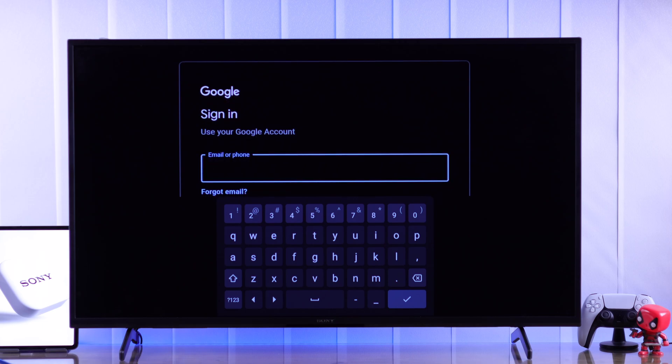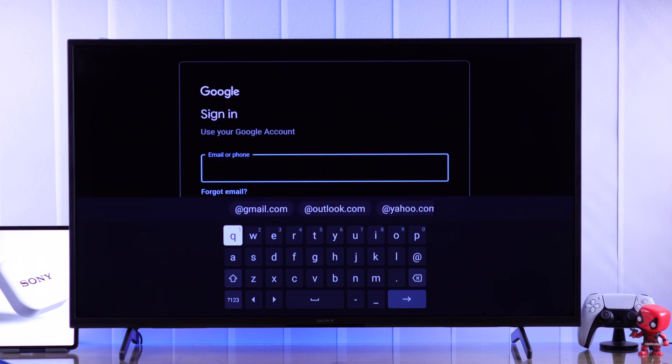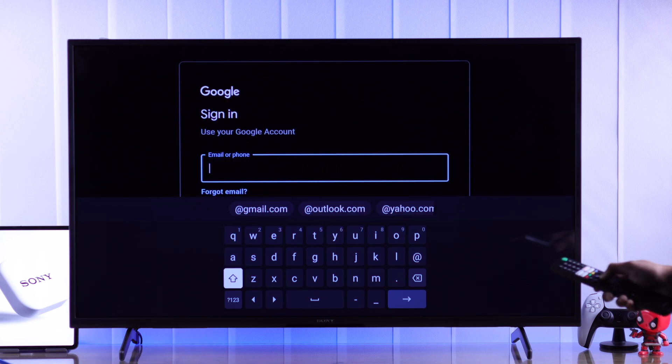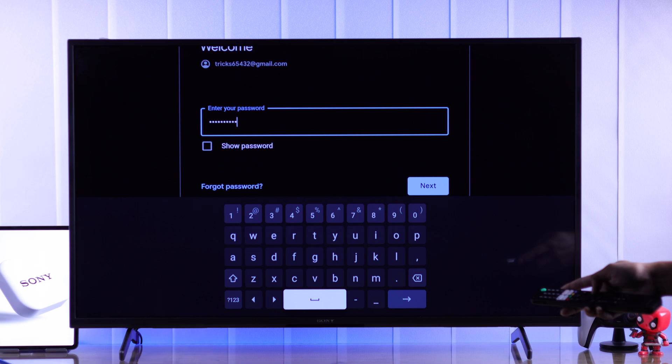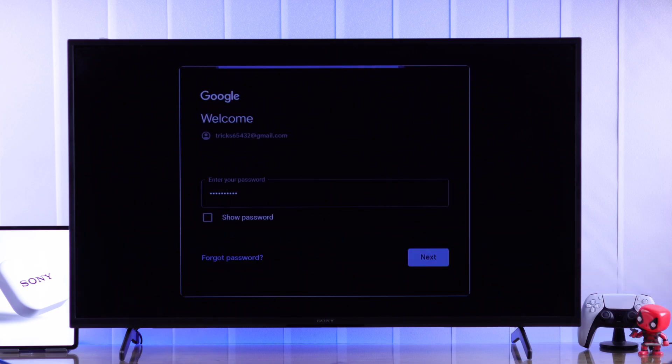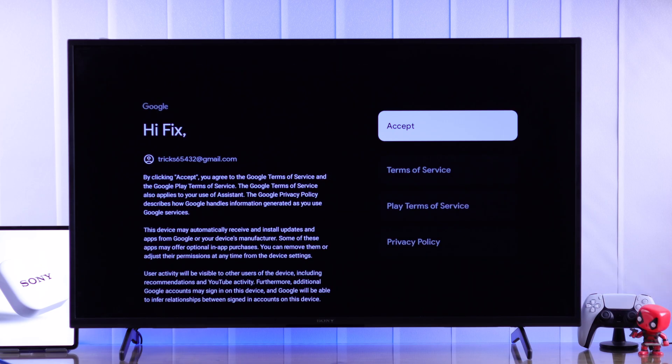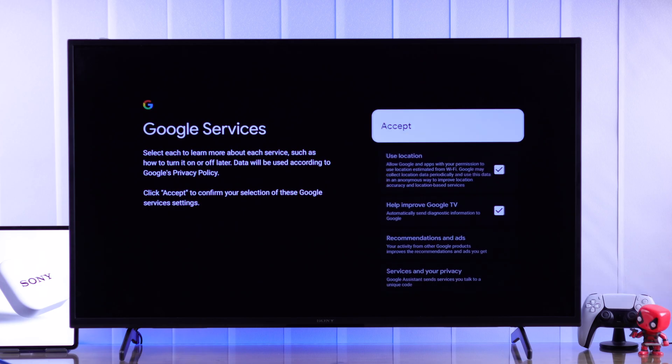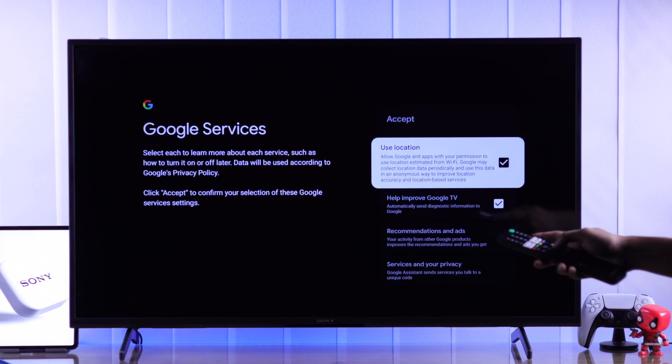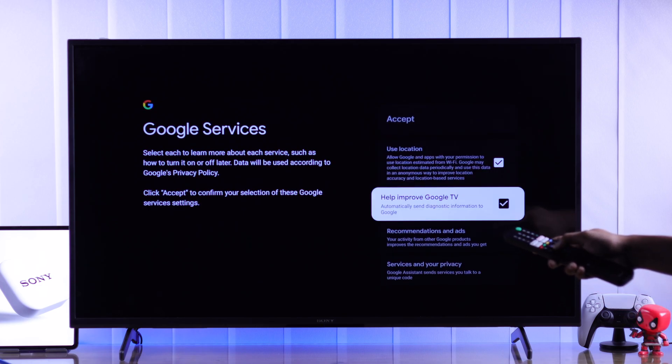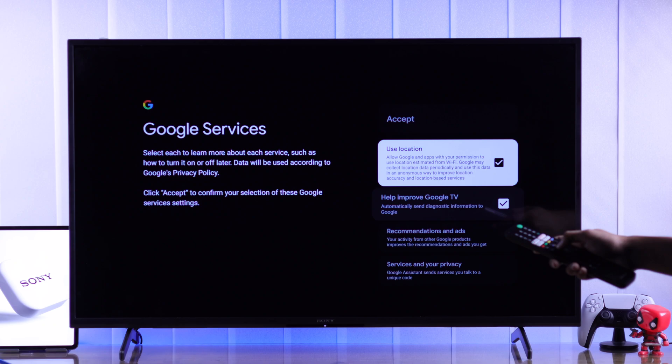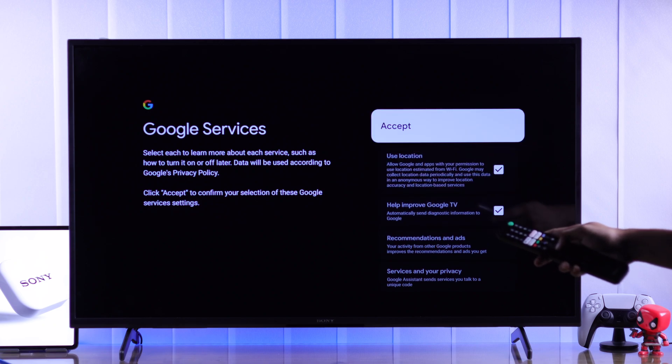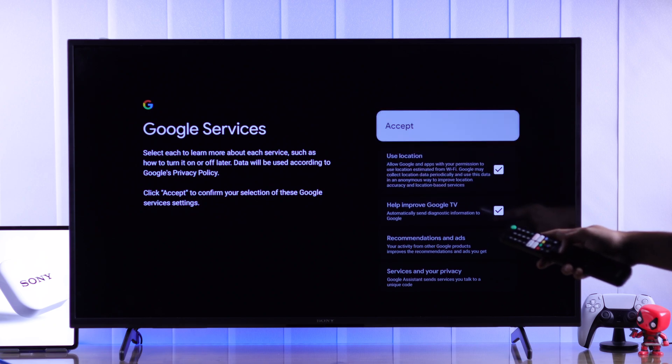Now it's mandatory for you to sign in using your Google account. So go ahead and log in with any of your Google accounts. After logging in, you need to accept the terms of service and also the Google service. You can choose to uncheck these options if you want. And when you're done, tap on accept.